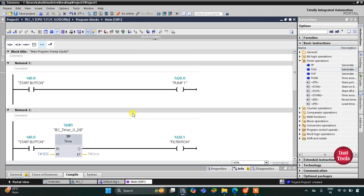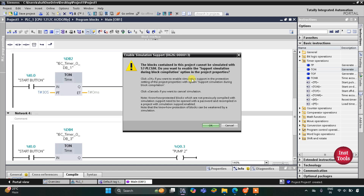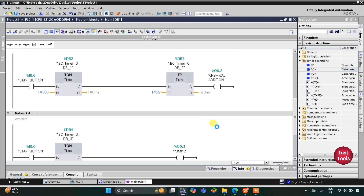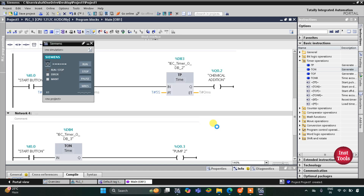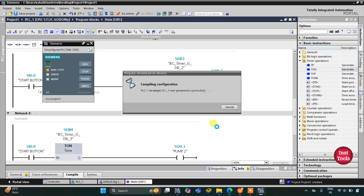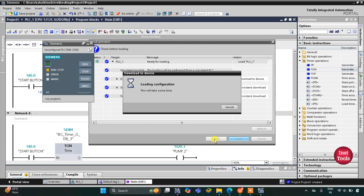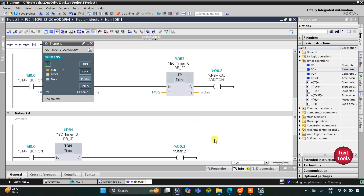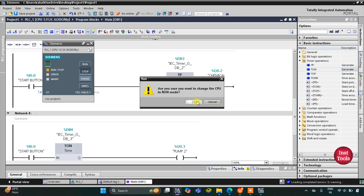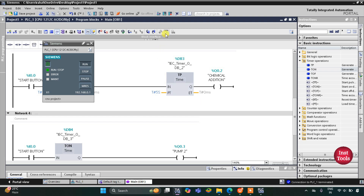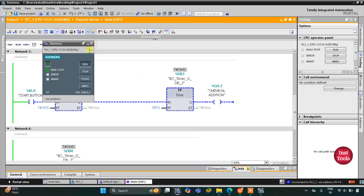Pump 2 will transfer the water into the storage tank. I will start the simulation — click OK, click Load, click Load, then Finish. After that I will start the CPU, then start monitoring, and then switch to project view.